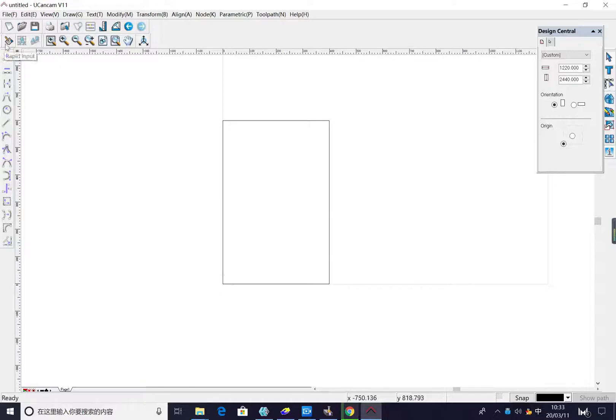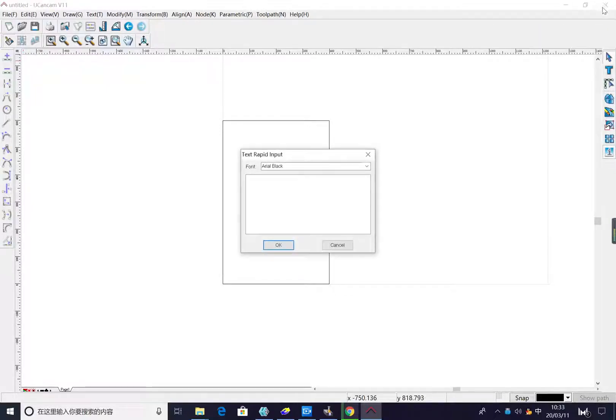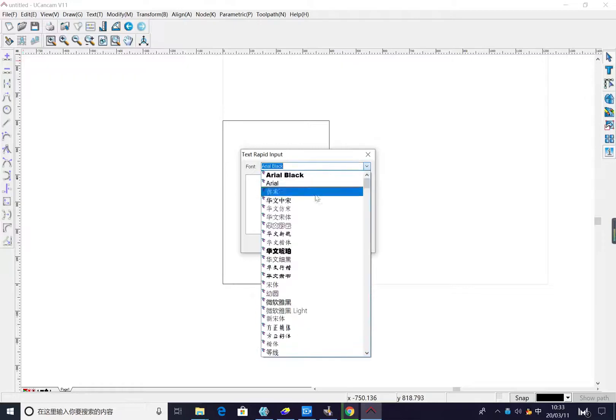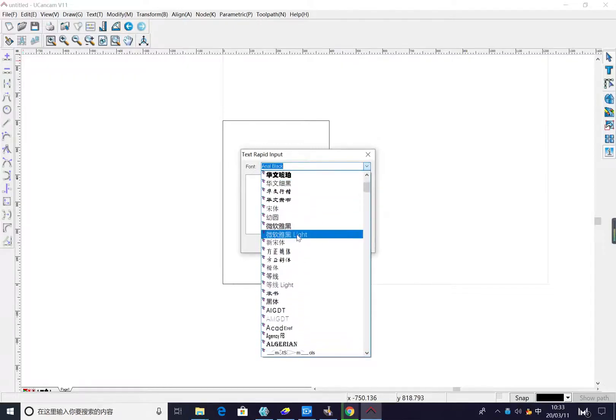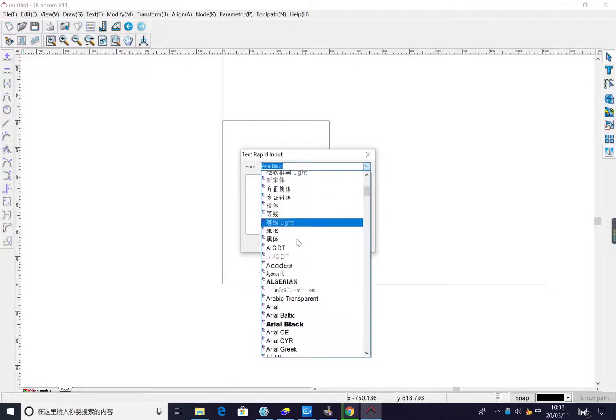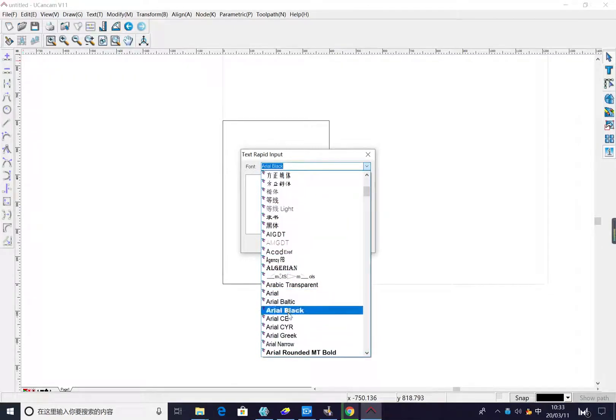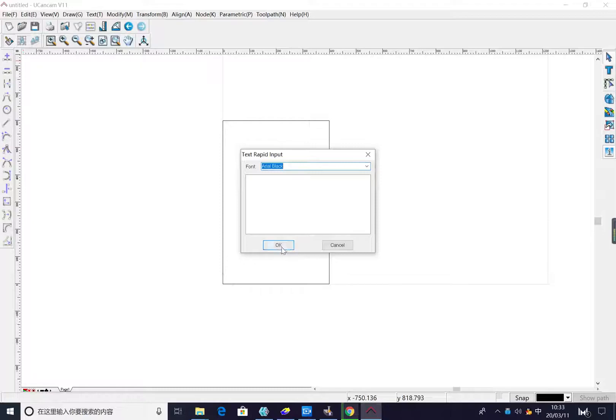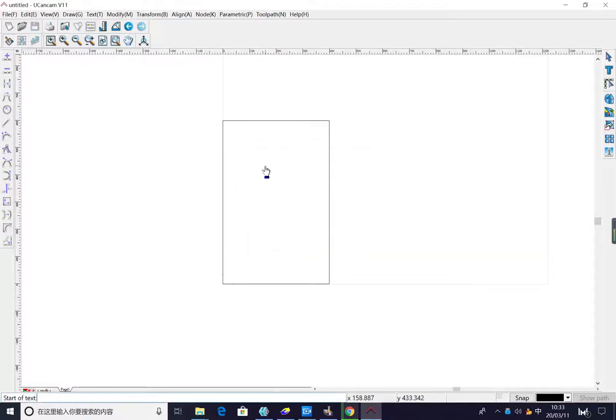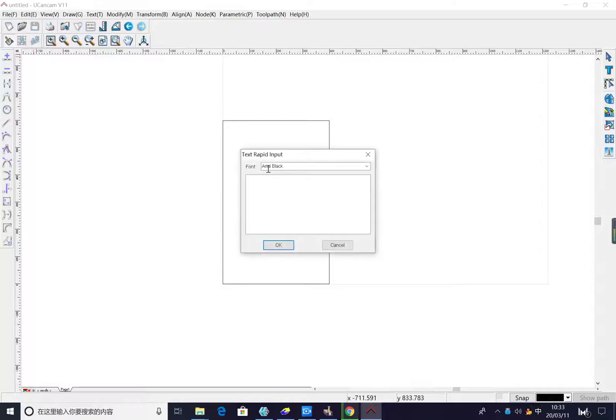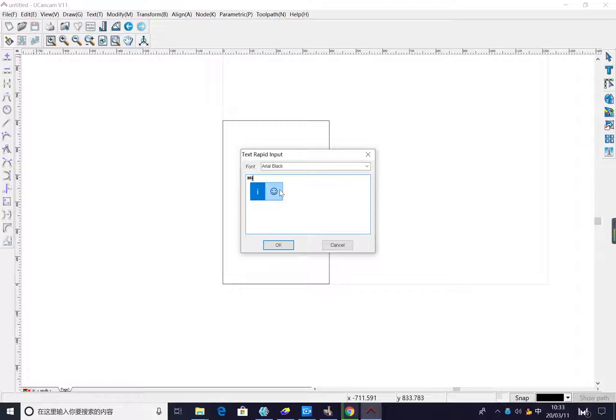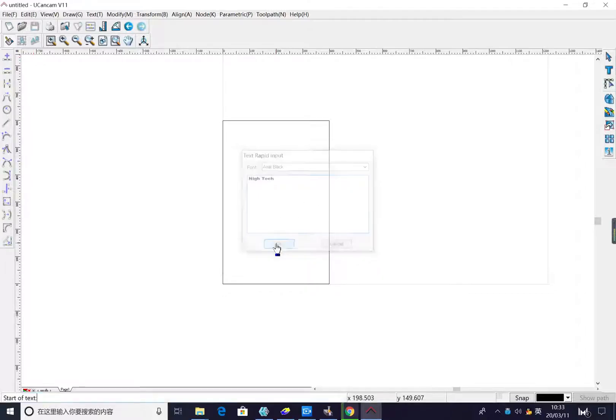Now we input some letters. Press here, rapid input. We choose this one. Press OK.